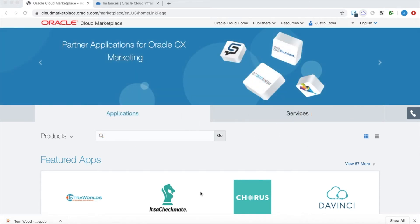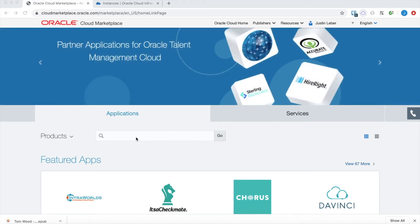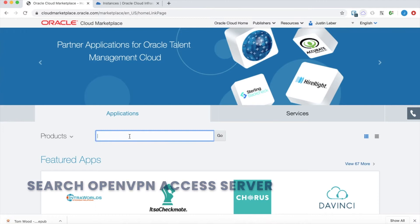We have done most of the work for you in Oracle Cloud. So I am logged into the Marketplace here and I will search OpenVPN access server.